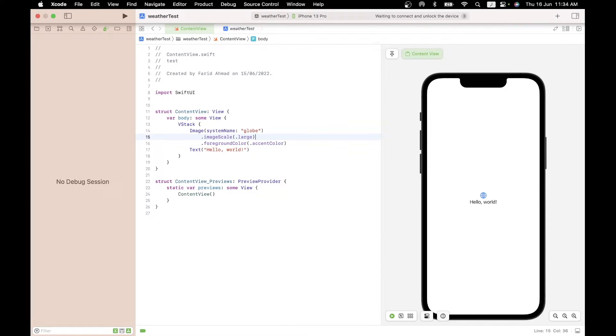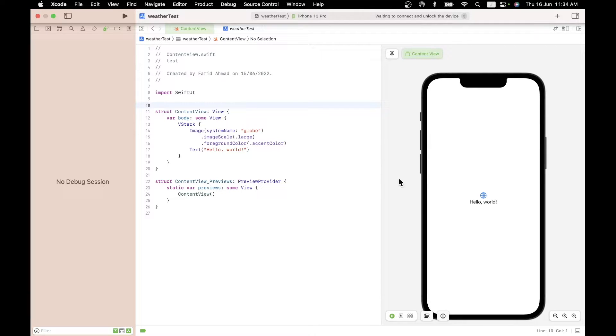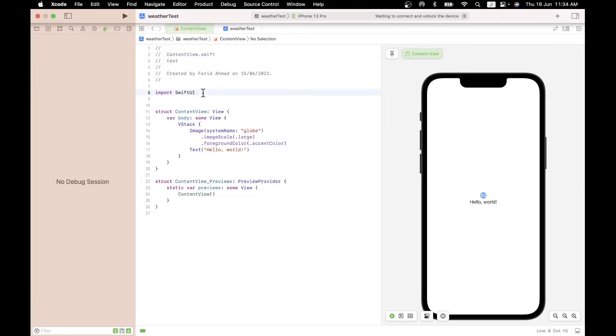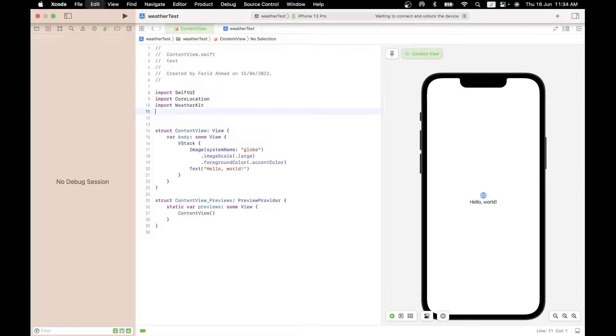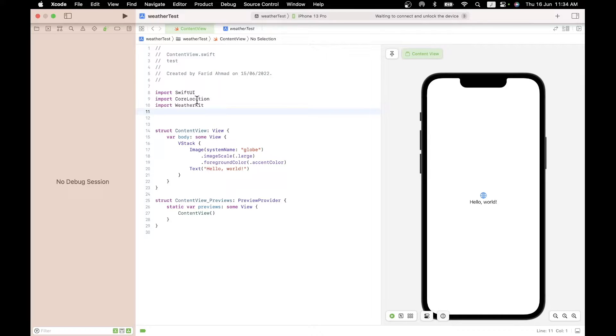So when you start a new SwiftUI project, you get a skeleton app that looks like this. So let's just start over here. It has a basic content view and not much else. So the first thing to do is to add the APIs that we will be using. So let's just paste them in. You're going to use something called CoreLocation because you want the location of the city for which you want the weather. And of course, we will use the WeatherKit.